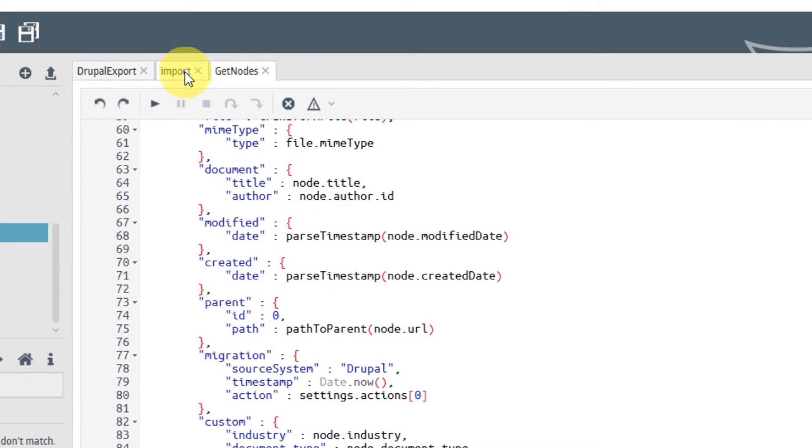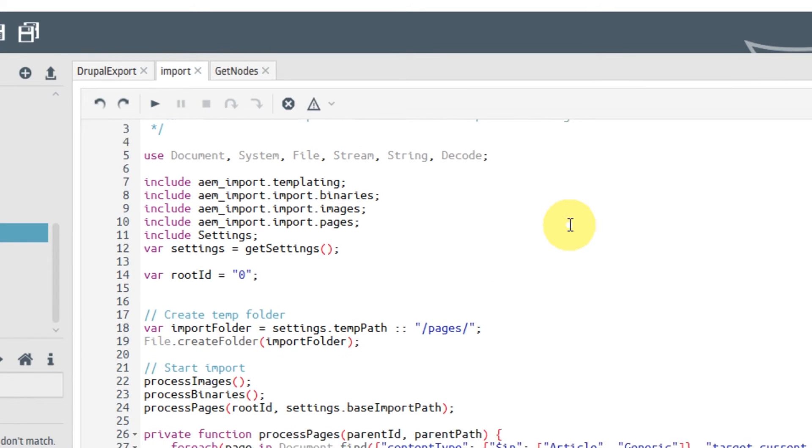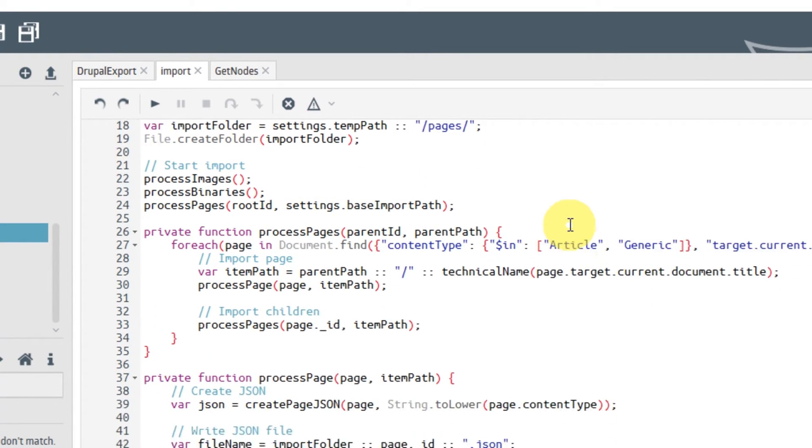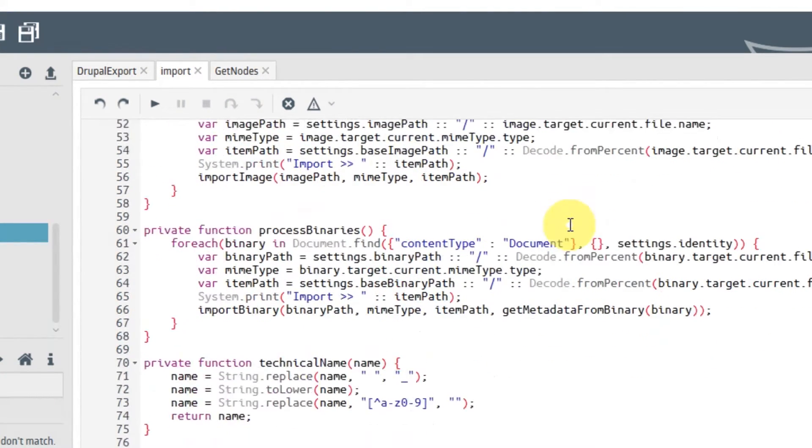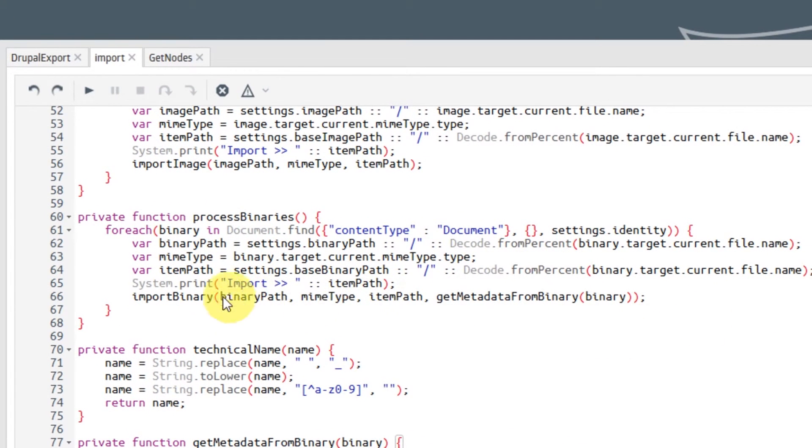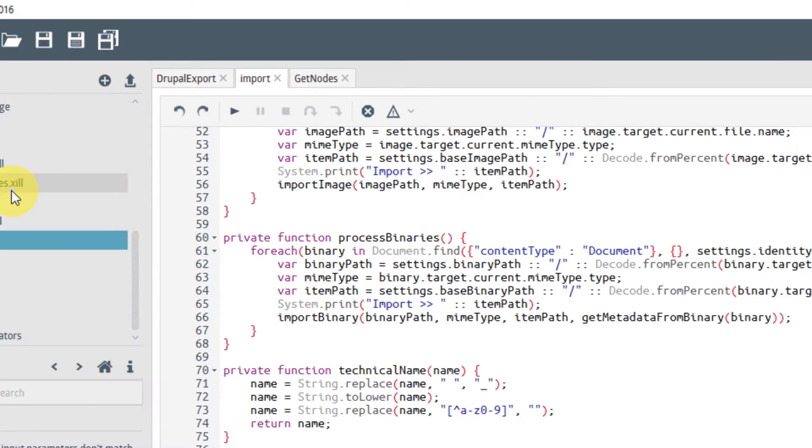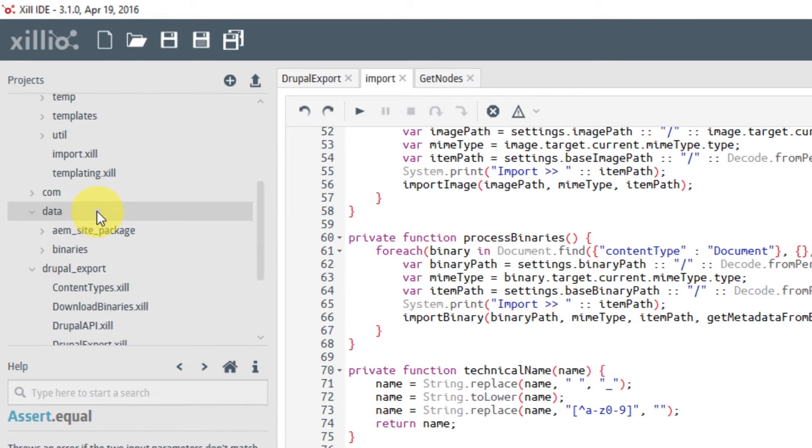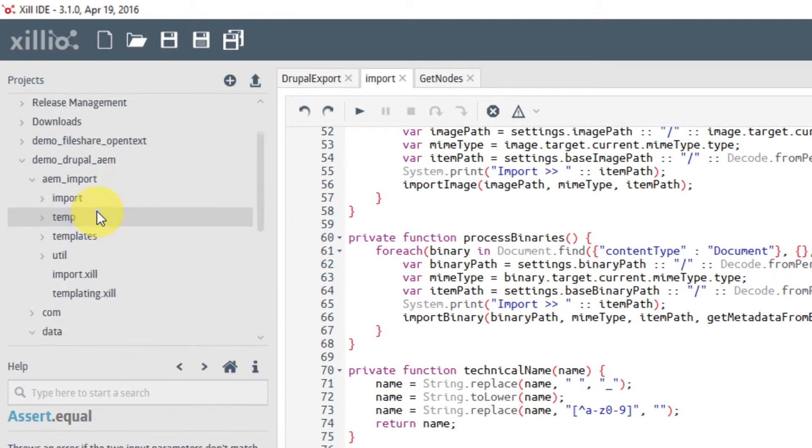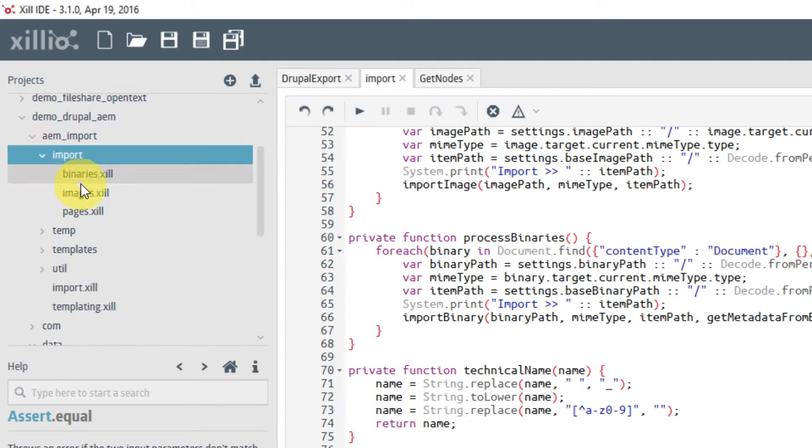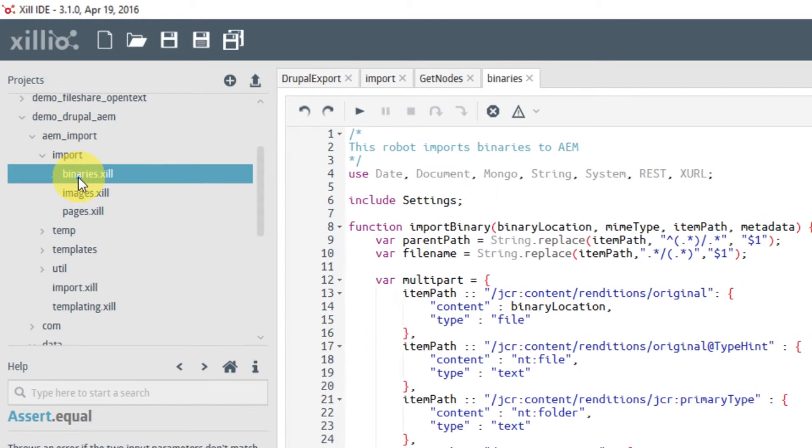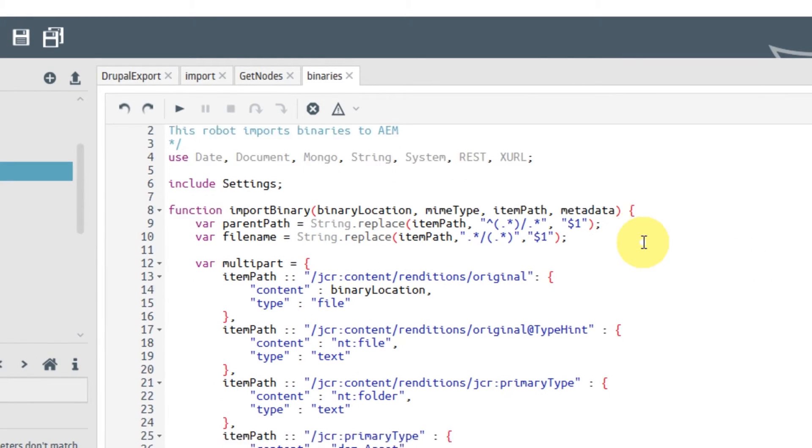Let's have a look at how the import bot does the reverse on the Adobe Experience Manager side. So if we go down here, then we will see that there is a function called import binary. That function comes from a library, and if I open it, it will show you exactly the same kind of mapping thing, but then in reverse.